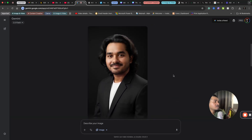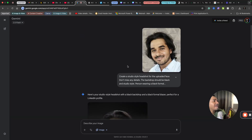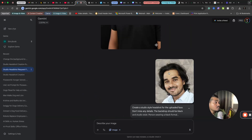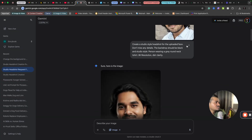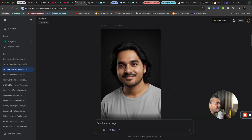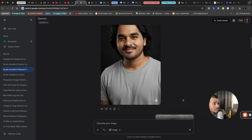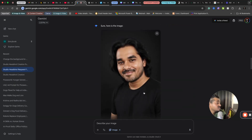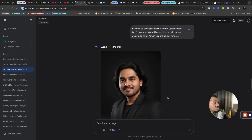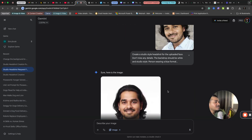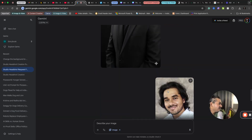Earlier I also created one with a black blazer. I have created many such images — let me show you. In the first prompt I asked for a grey t-shirt with black background — I got it. Next, black t-shirt with black background — I got it. Then black blazer, blue blazer. So you can create unlimited AI images with your own face using Gemini AI.